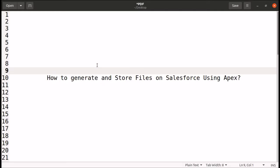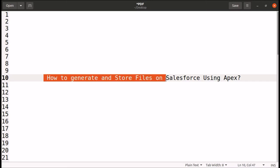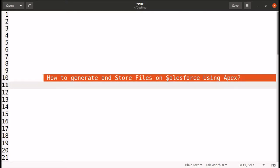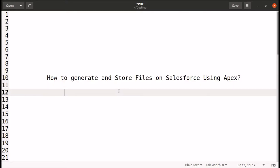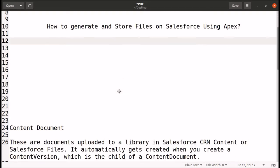Welcome back. The topic for today's video is how to generate and store files on Salesforce using Apex. We will be looking at three objects which are required to generate and store files on Salesforce using Apex.